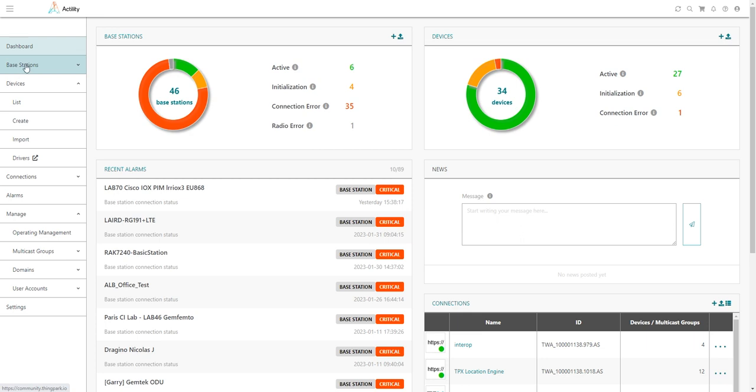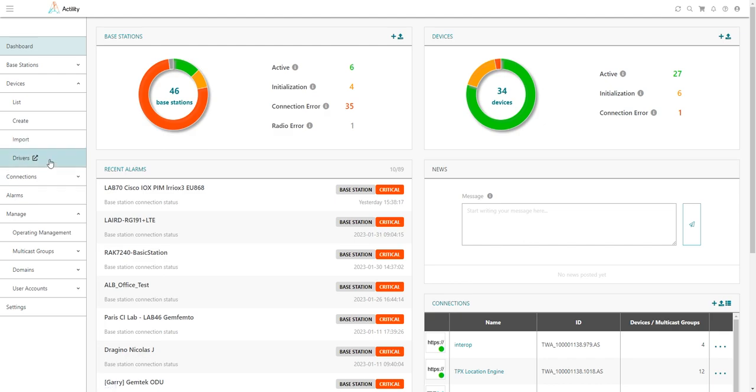Once you are logged in to ThinkPack Enterprise user interface, use the left panel to navigate to the ThinkPackX IoT flow and check the list of supported drivers.